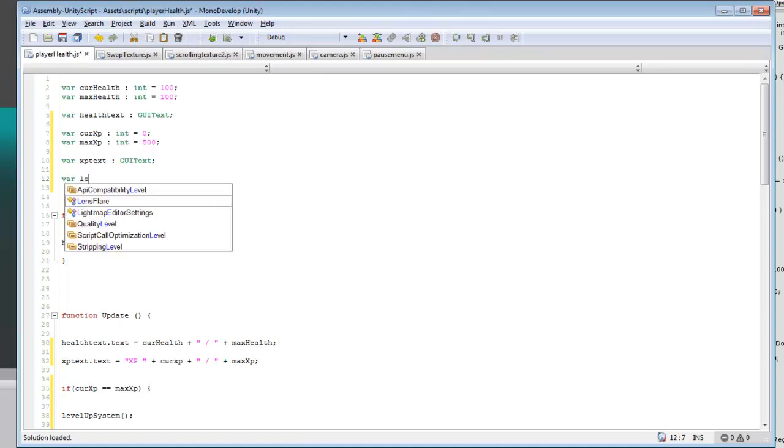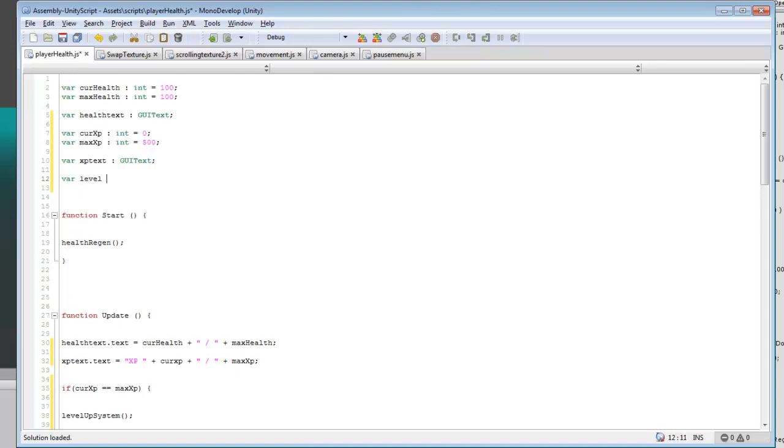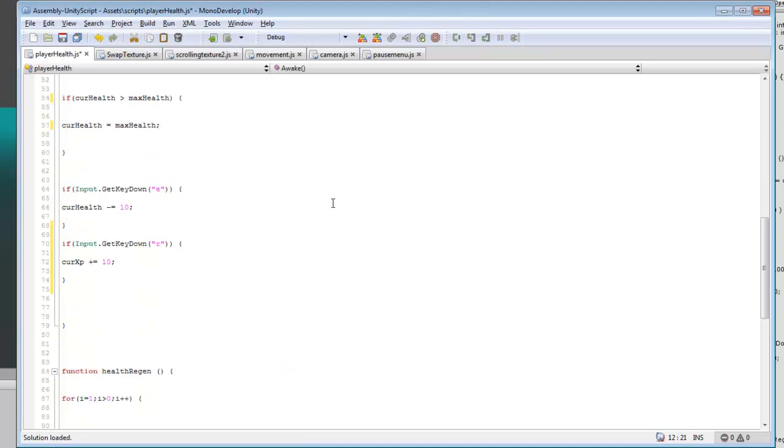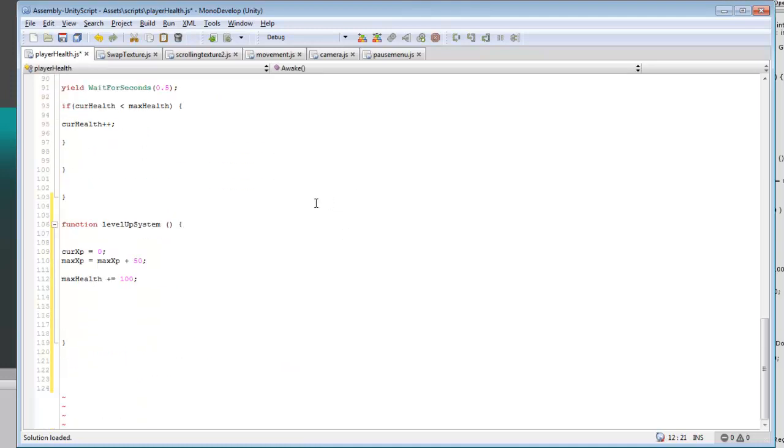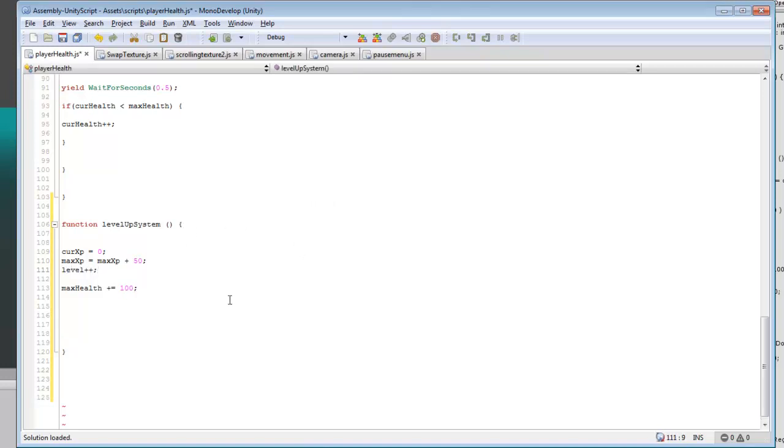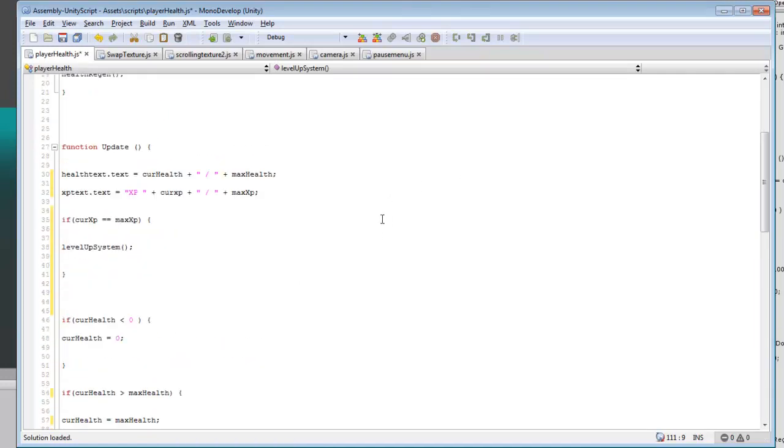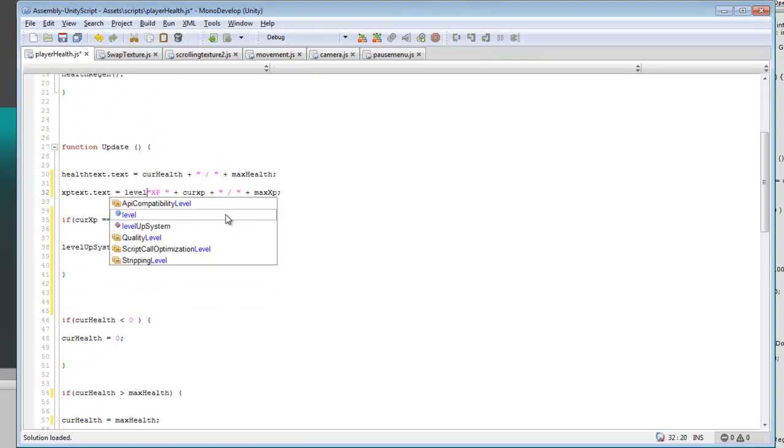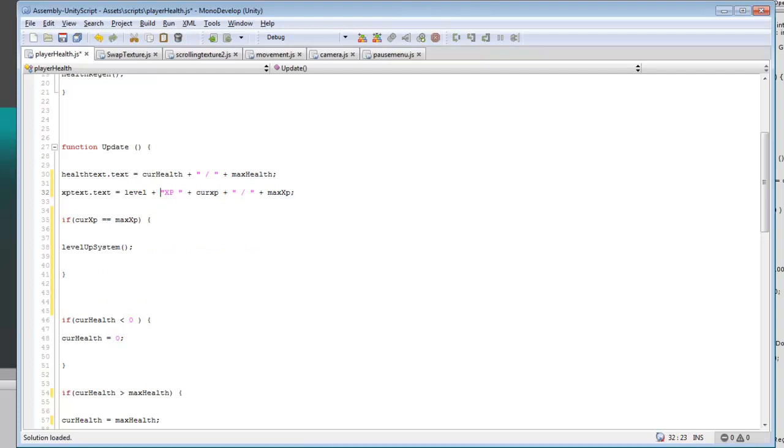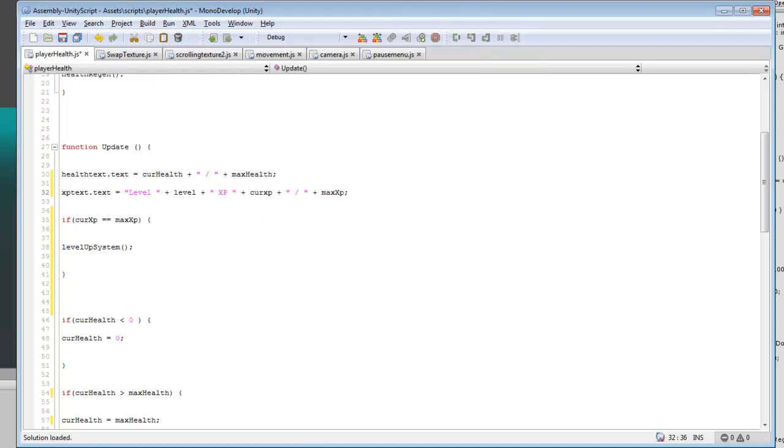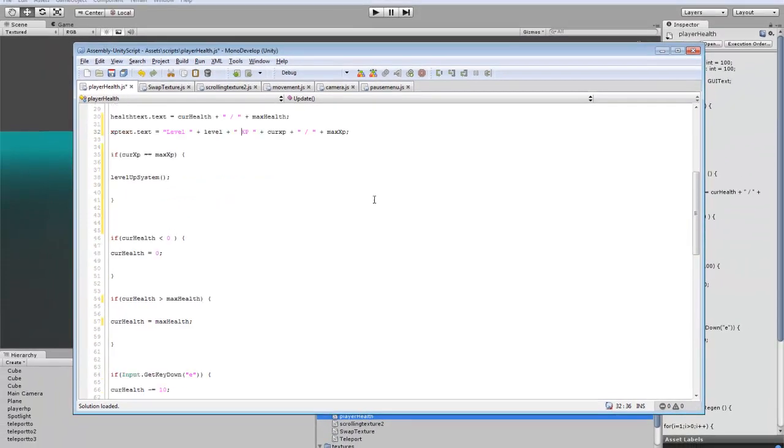And we also probably want to create a variable for level, equal to 1. And so we'll do level plus plus. And actually we'll just do something easy and put level in here. So we have level and we have XP on the same thing.